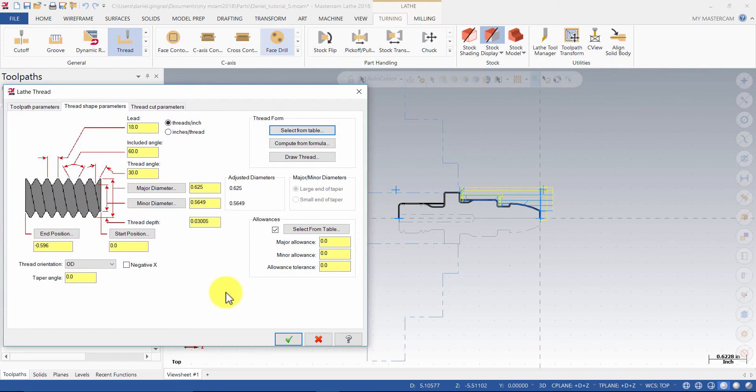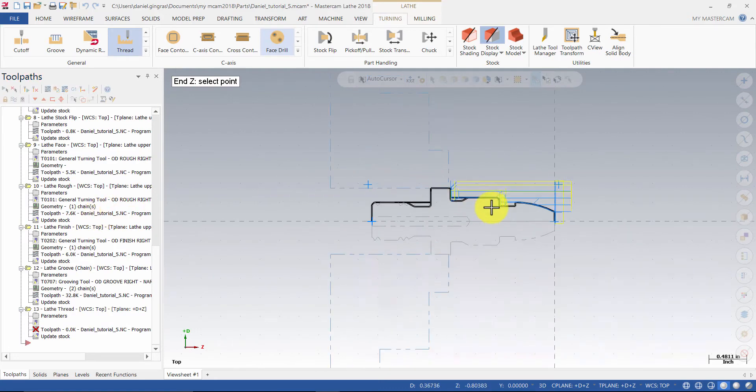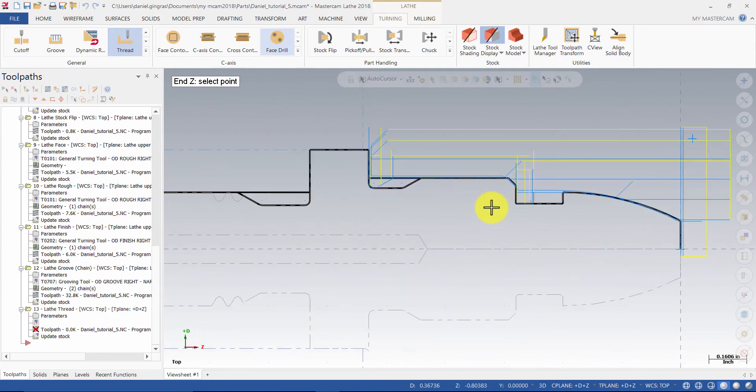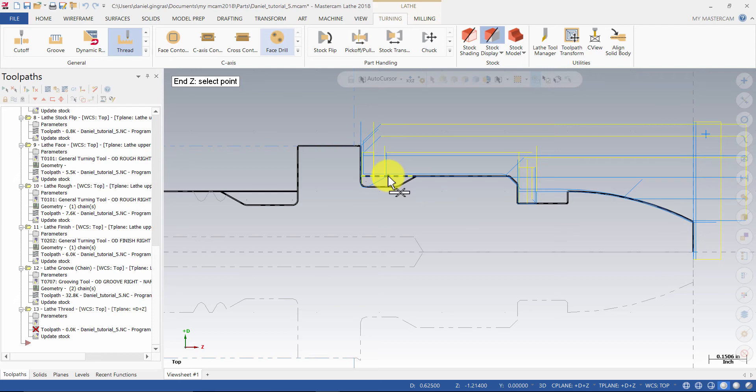Next, click on the End Position button. Then, select the midpoint here. Notice the icon next to my cursor indicating I am about to select a midpoint.